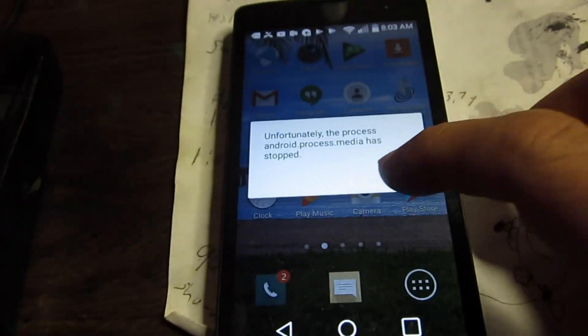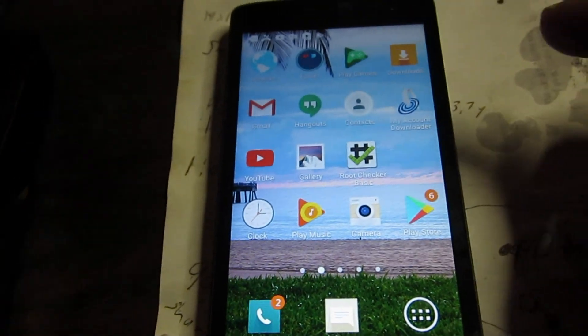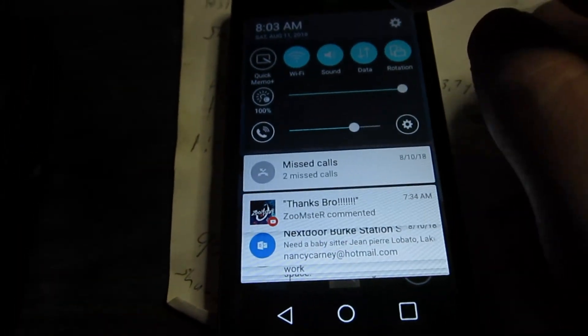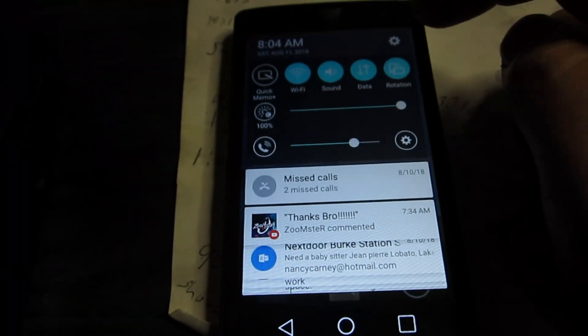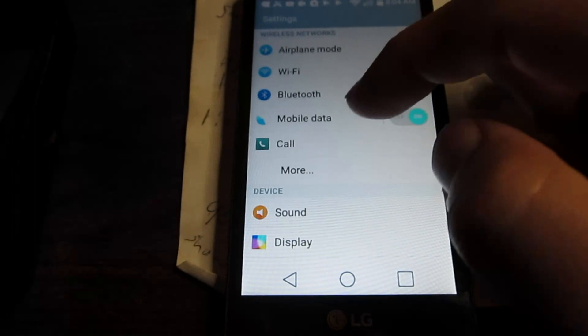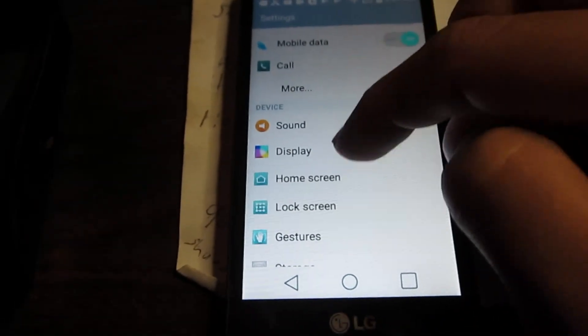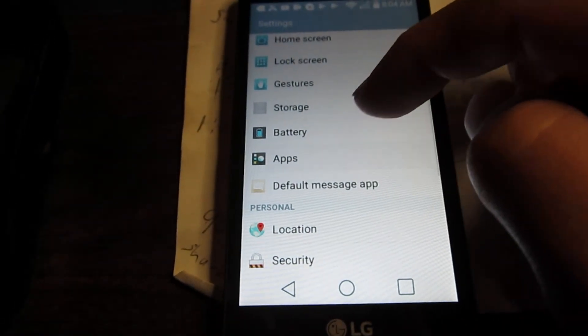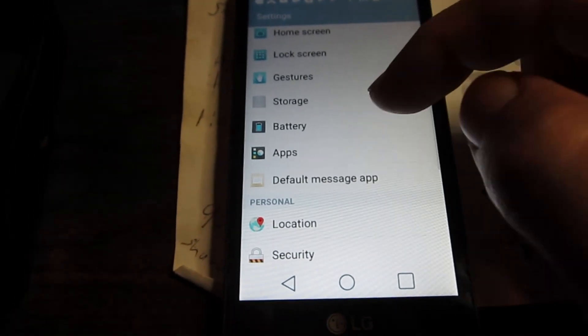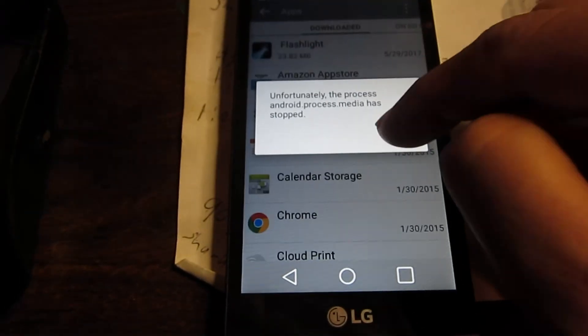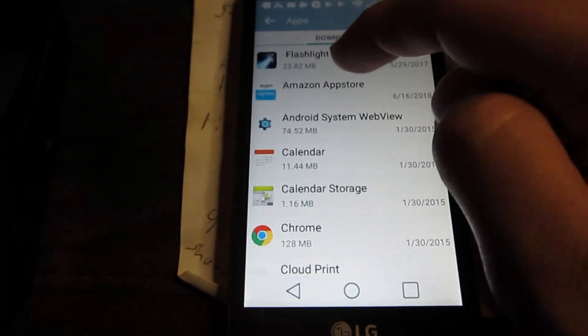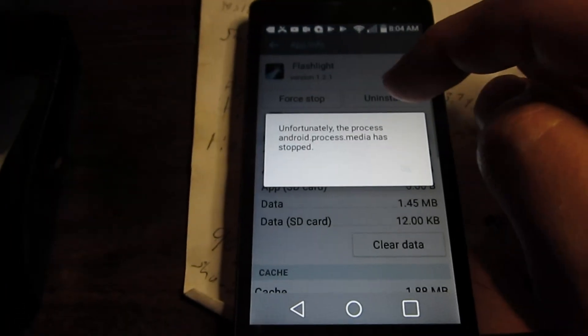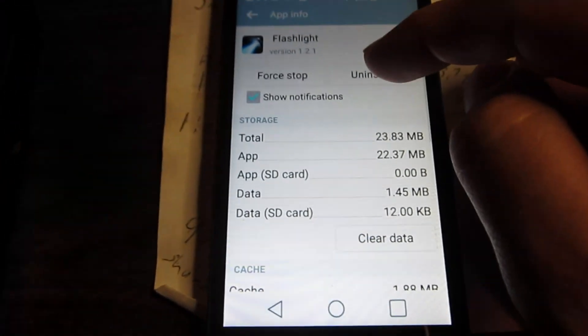Okay, so we're having lots of problems with this thing crashing, so let's try to delete that stupid flashlight app first of all. We'll go into settings, and then we'll go down to apps, and let's try uninstalling this guy.